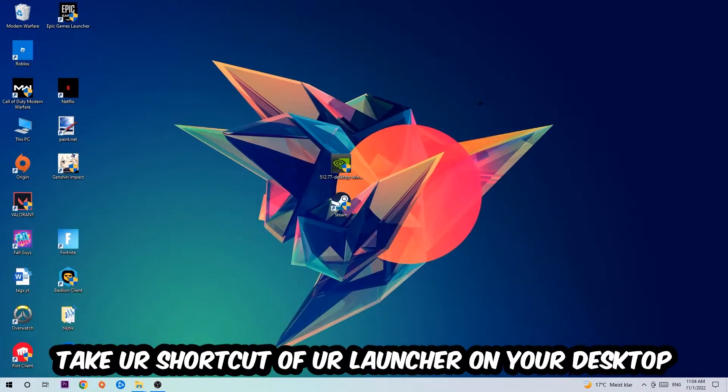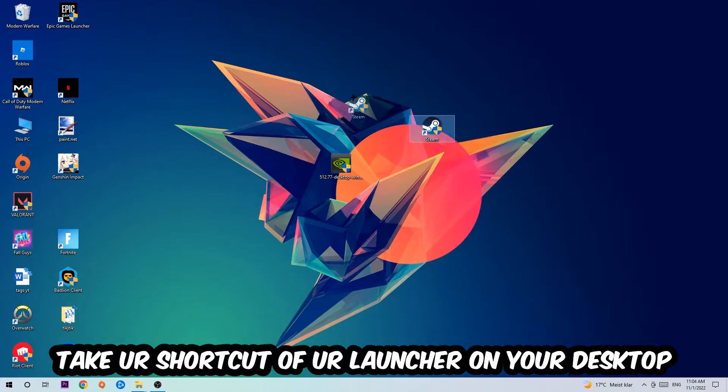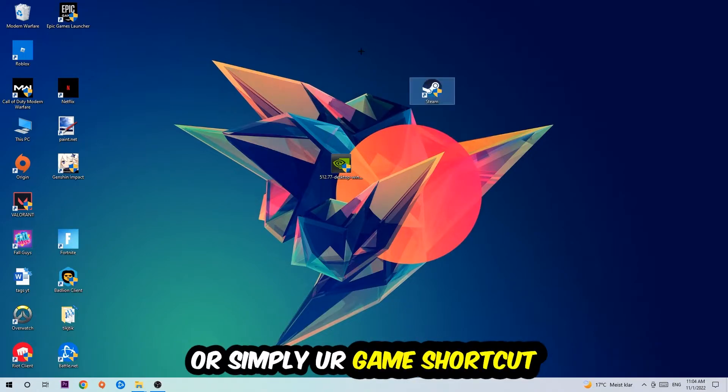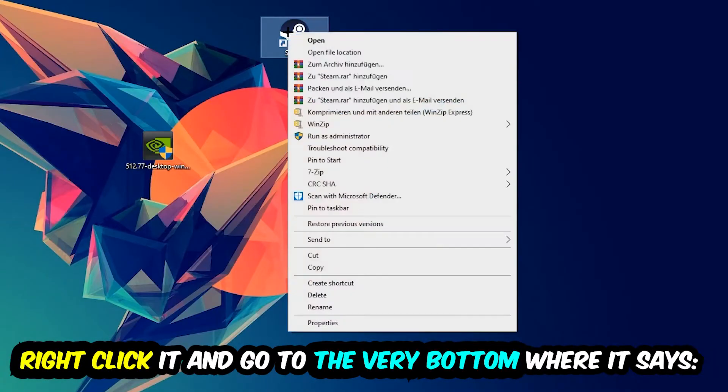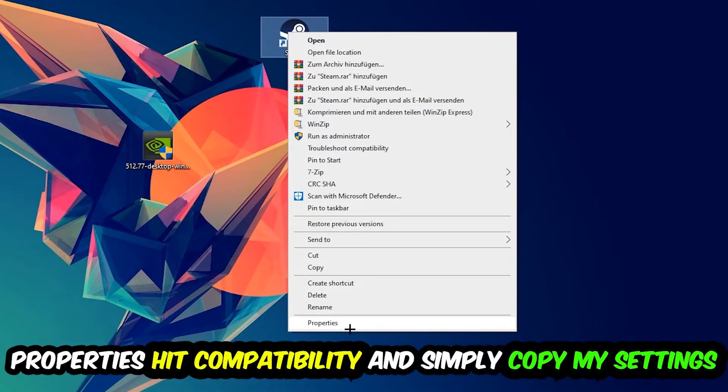And the next step is going to be to take your shortcut of your launcher from your Steam or your game shortcut on your desktop. Take it, right-click it, and go to the very bottom where it says Properties.